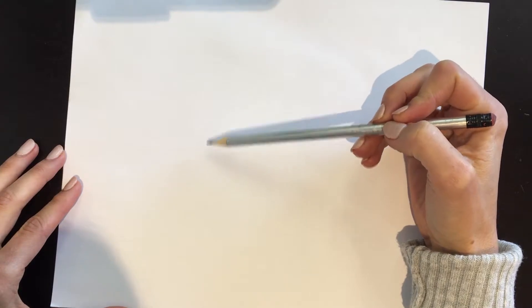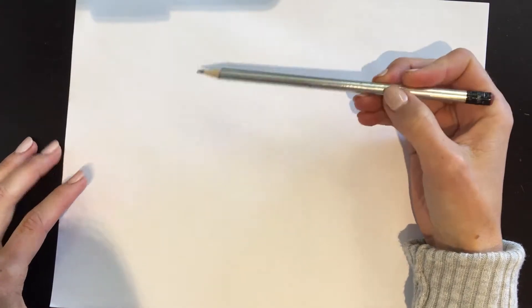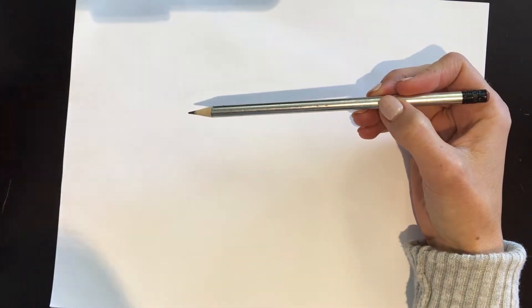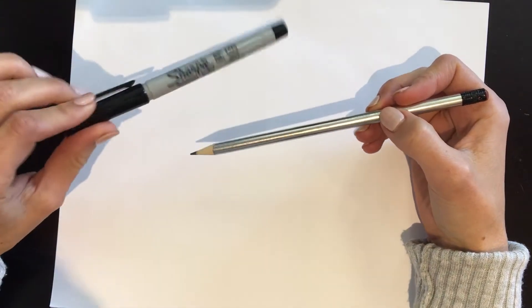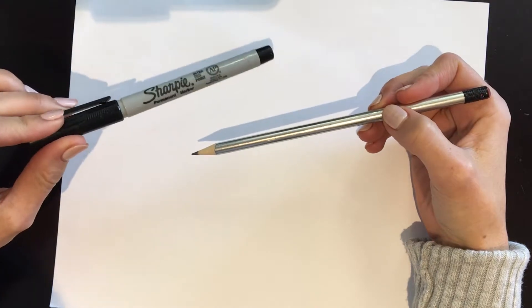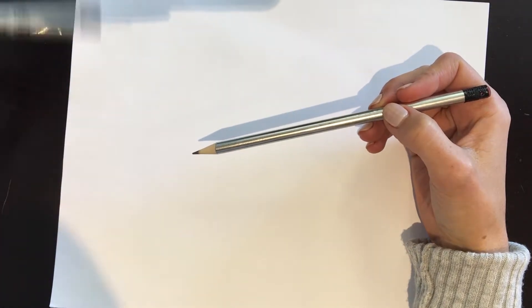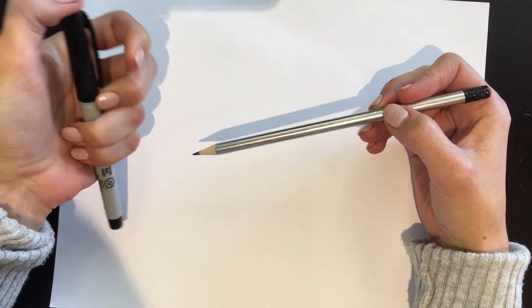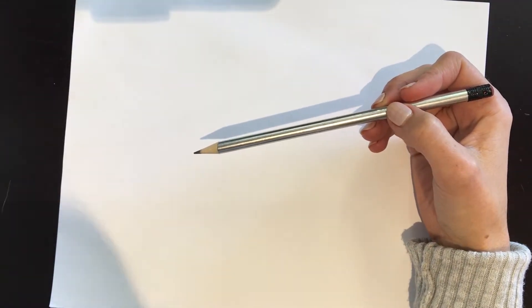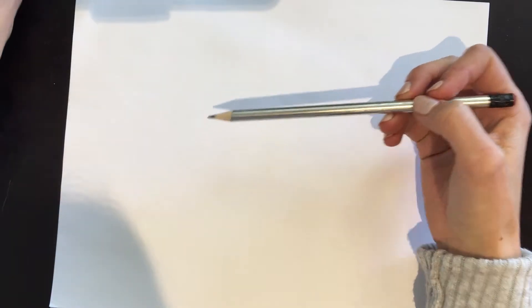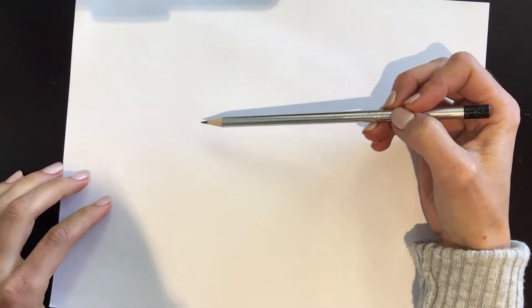Just take your time, start with a pencil, and then afterwards we can trace over the important parts with a marker like this one or a pen.